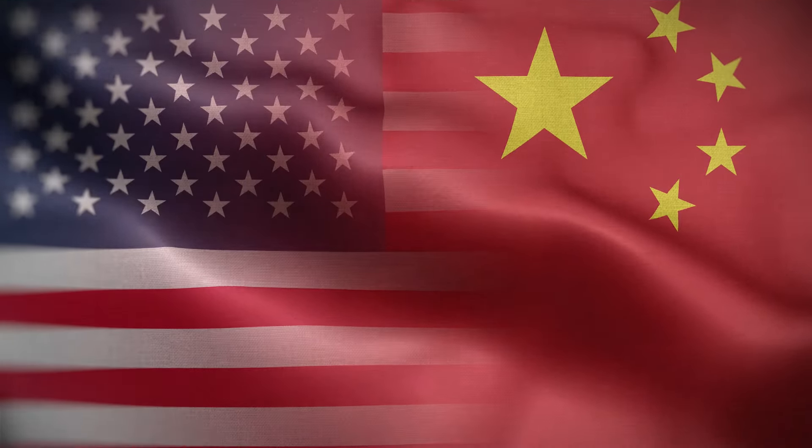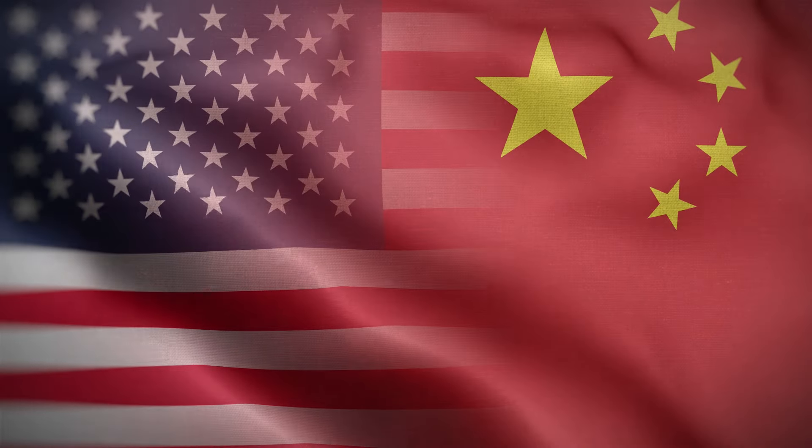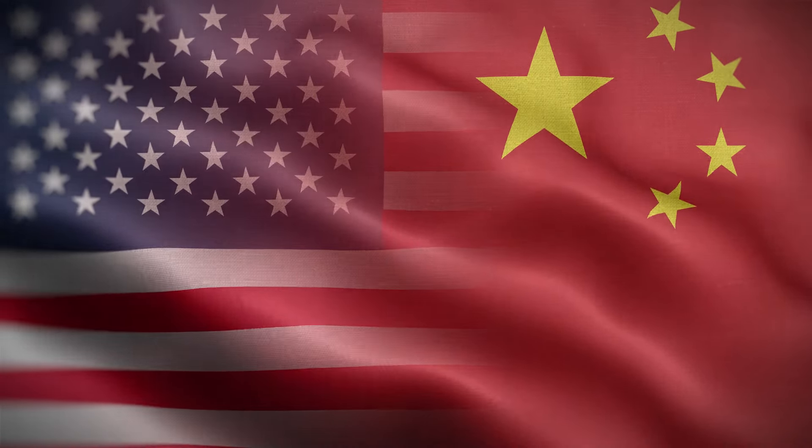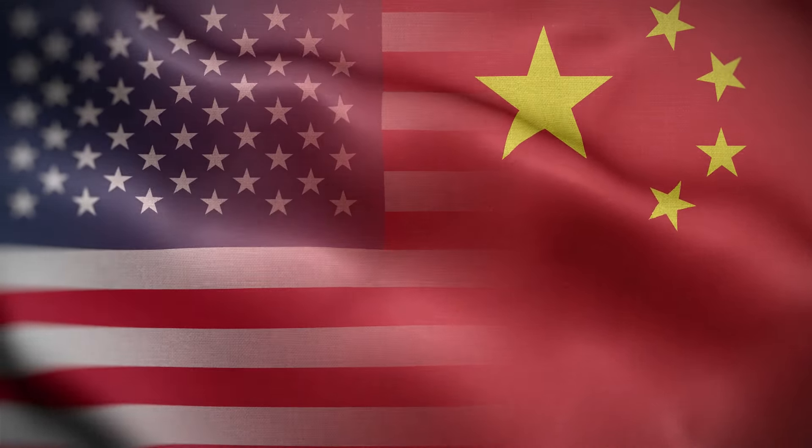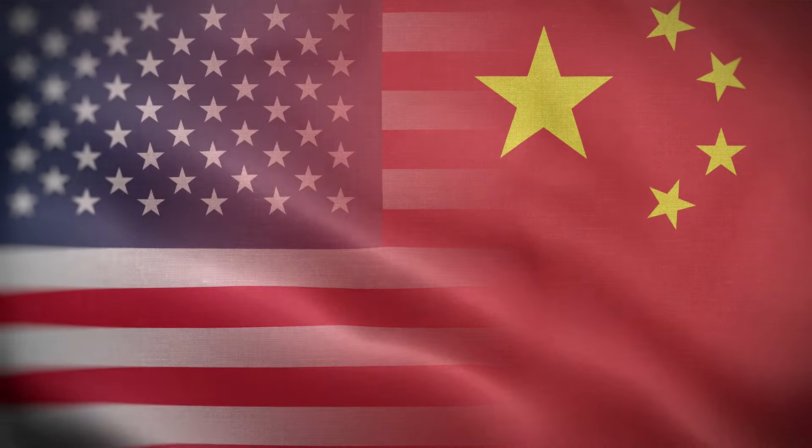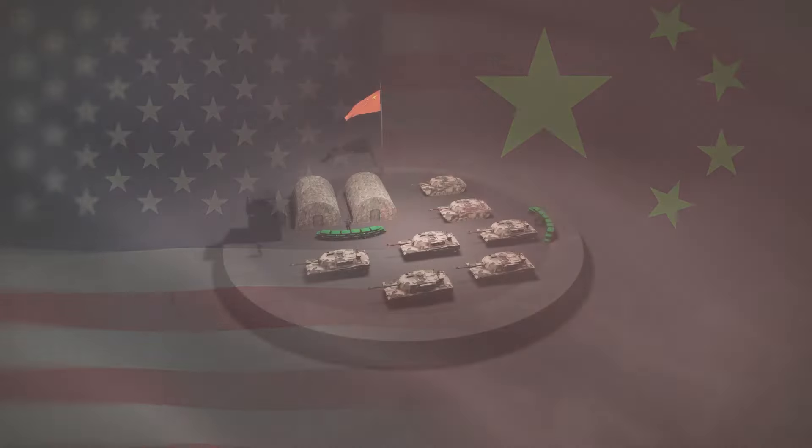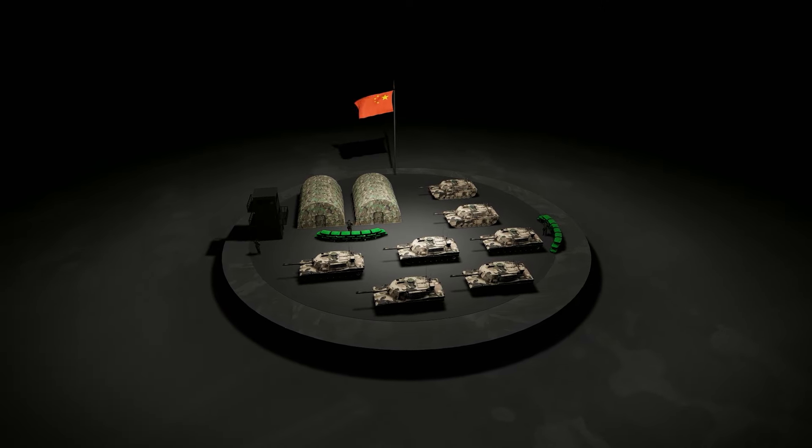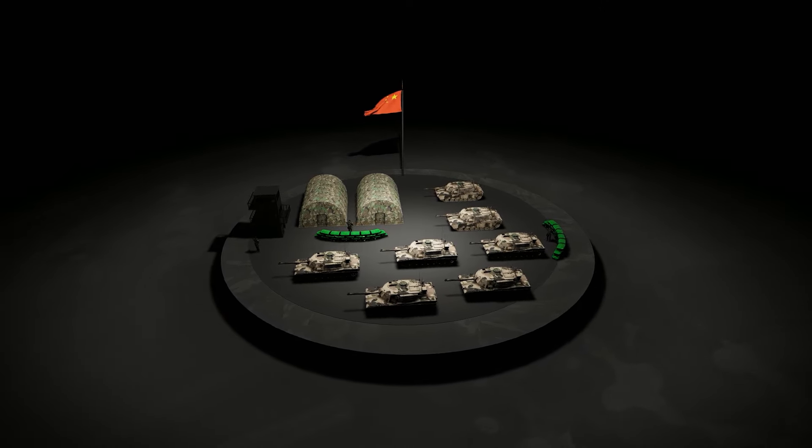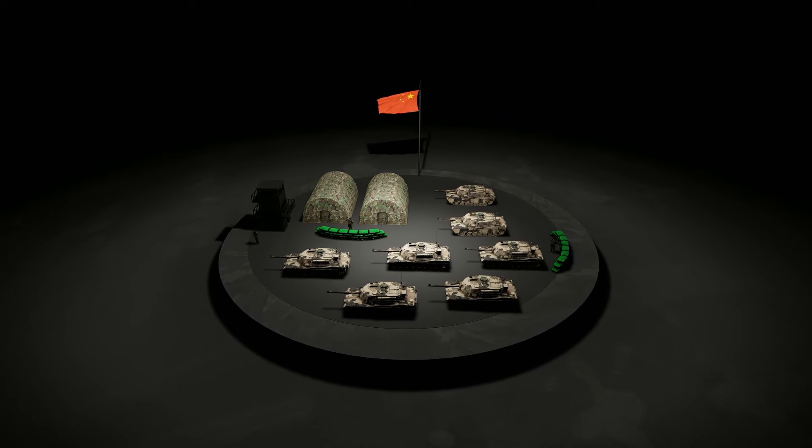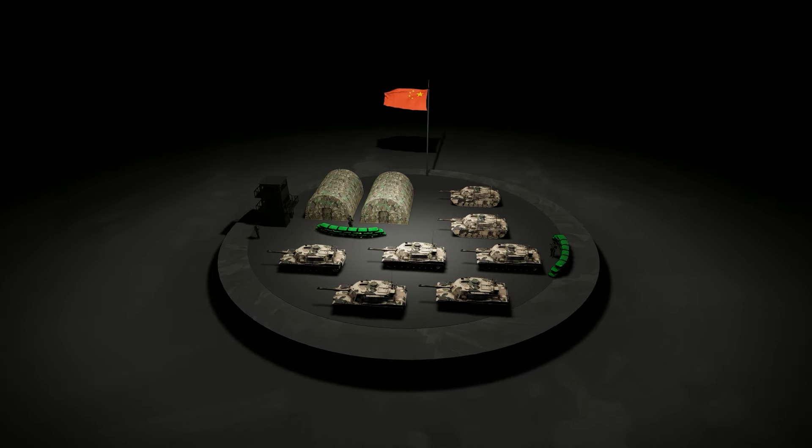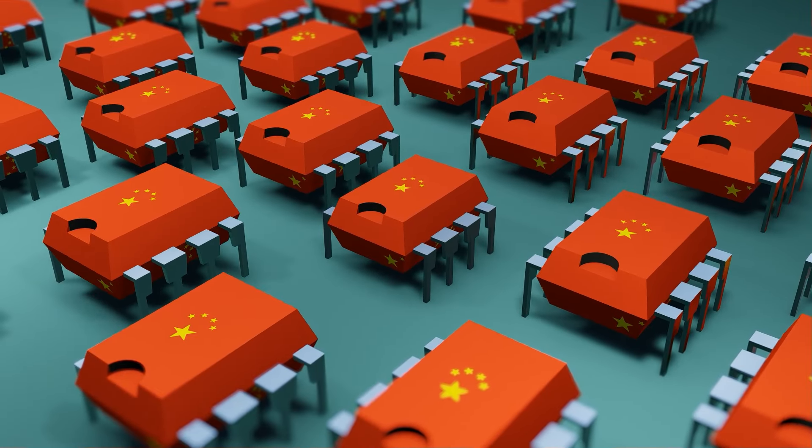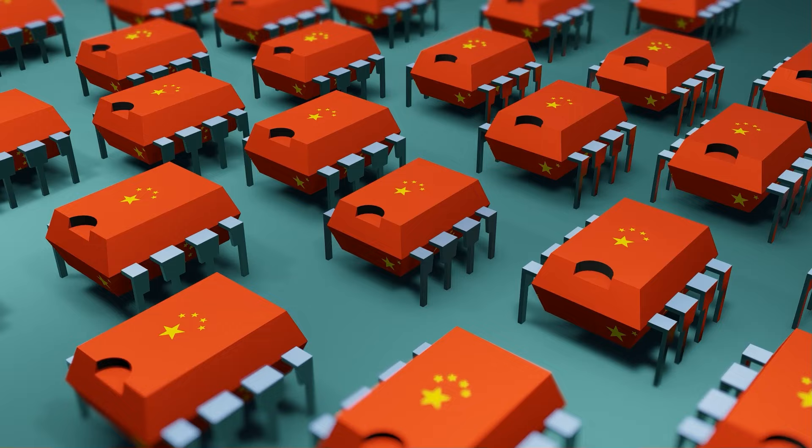But what would be the reason behind such an aggressive move by the United States? Not surprisingly, it has to do with the military. Washington is worried that China's People's Liberation Army could surpass the US military in terms of overall power and use quantum technology to do so.